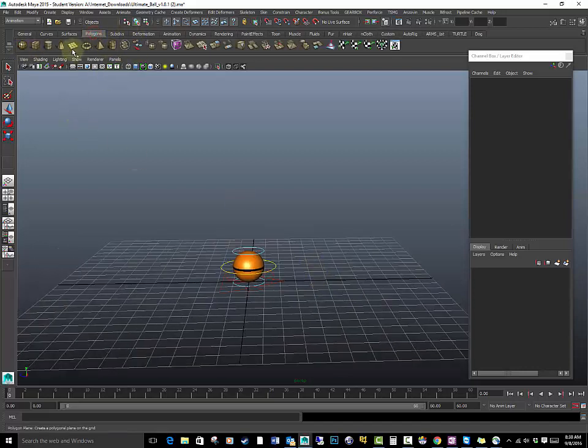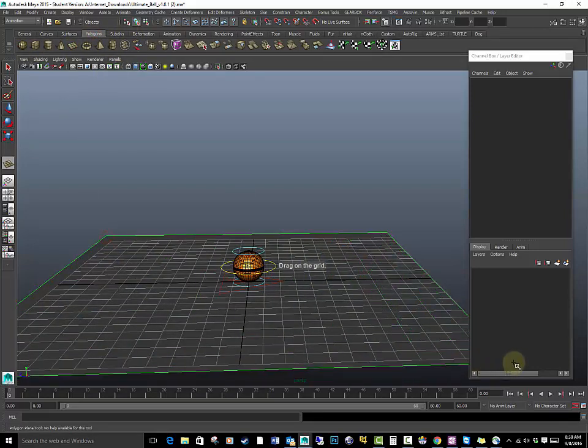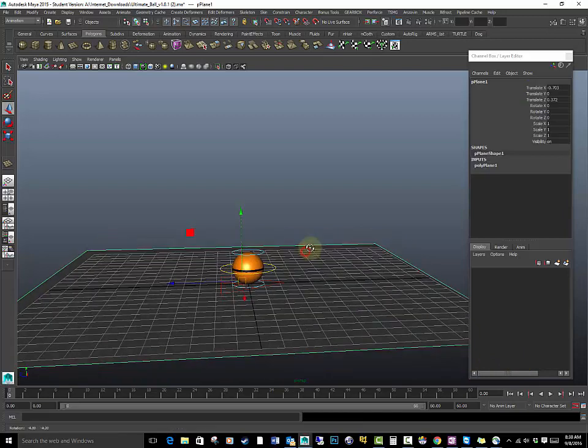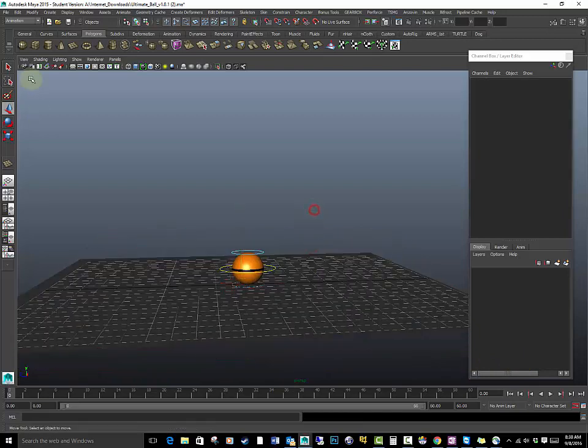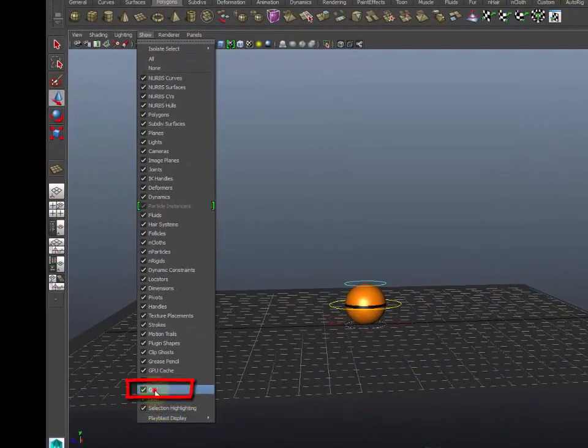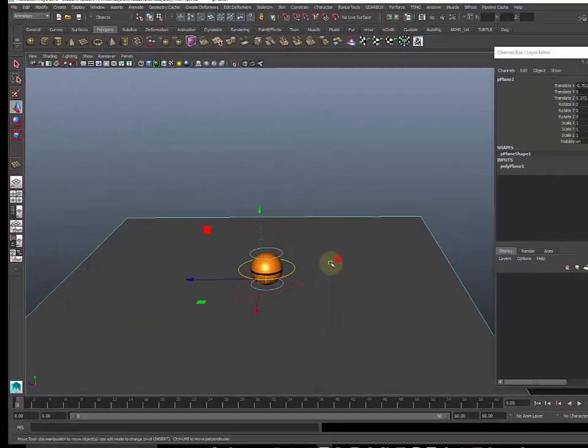I'm going to make myself a plane so I have a ground plane that my object is going to bounce on. I'm going to get rid of my grid. Basically the grid is down there. Click show, give it a grid.